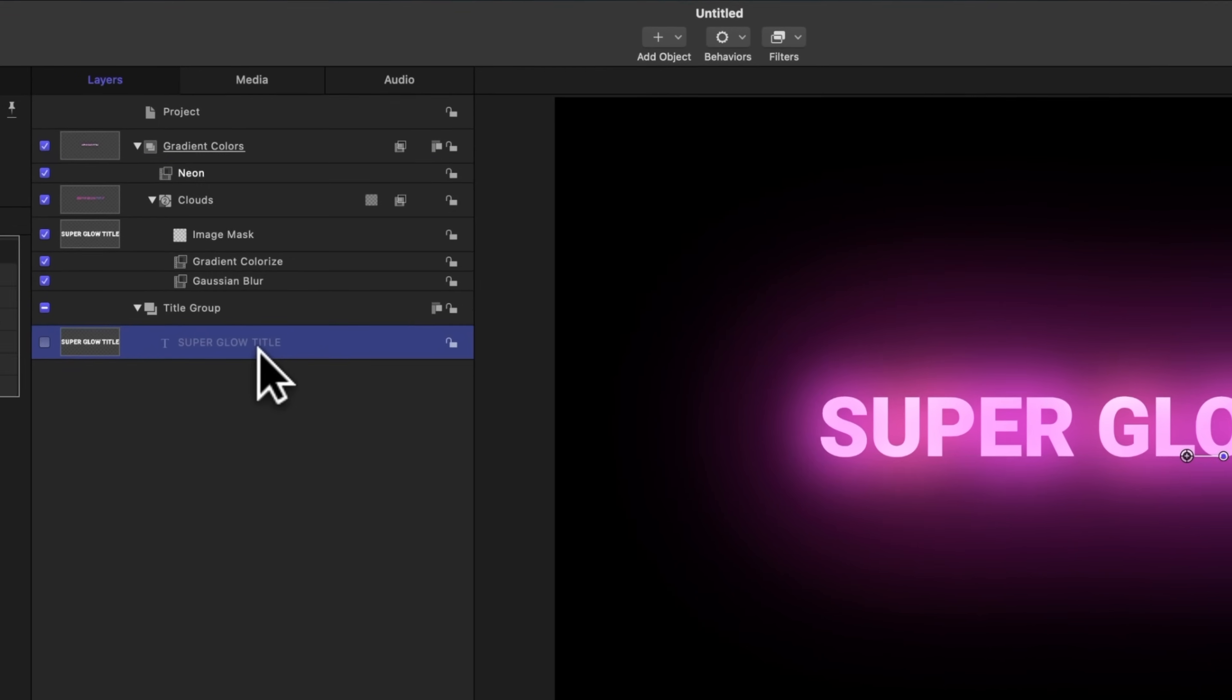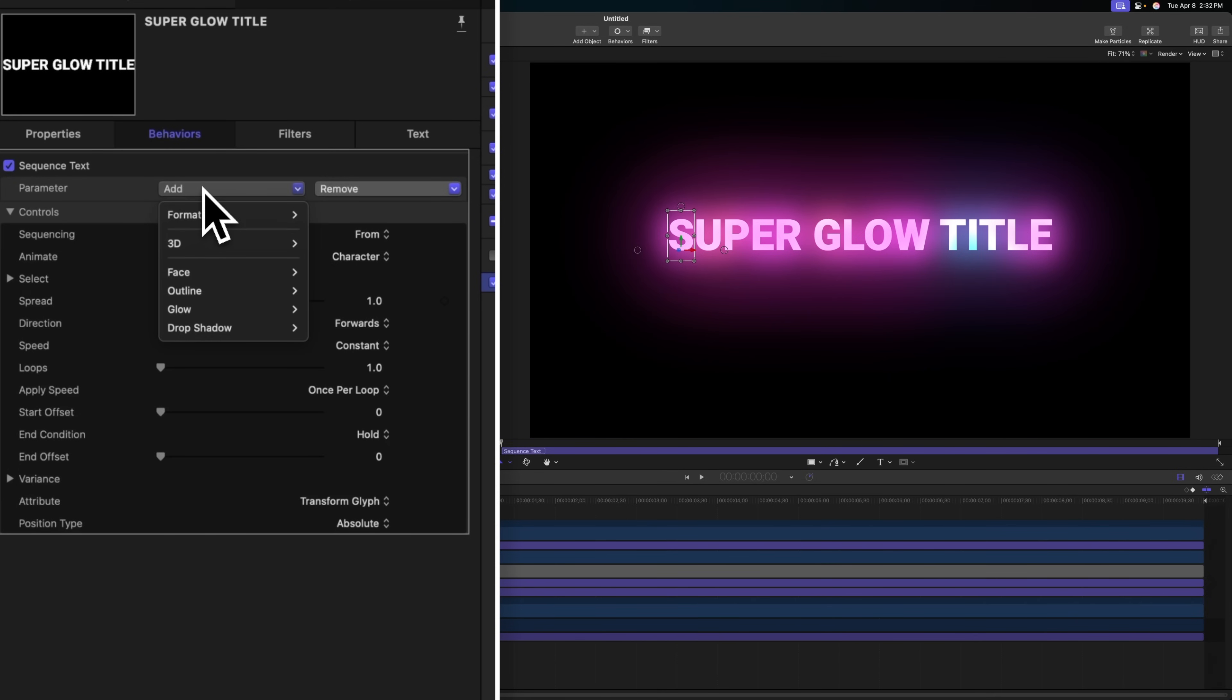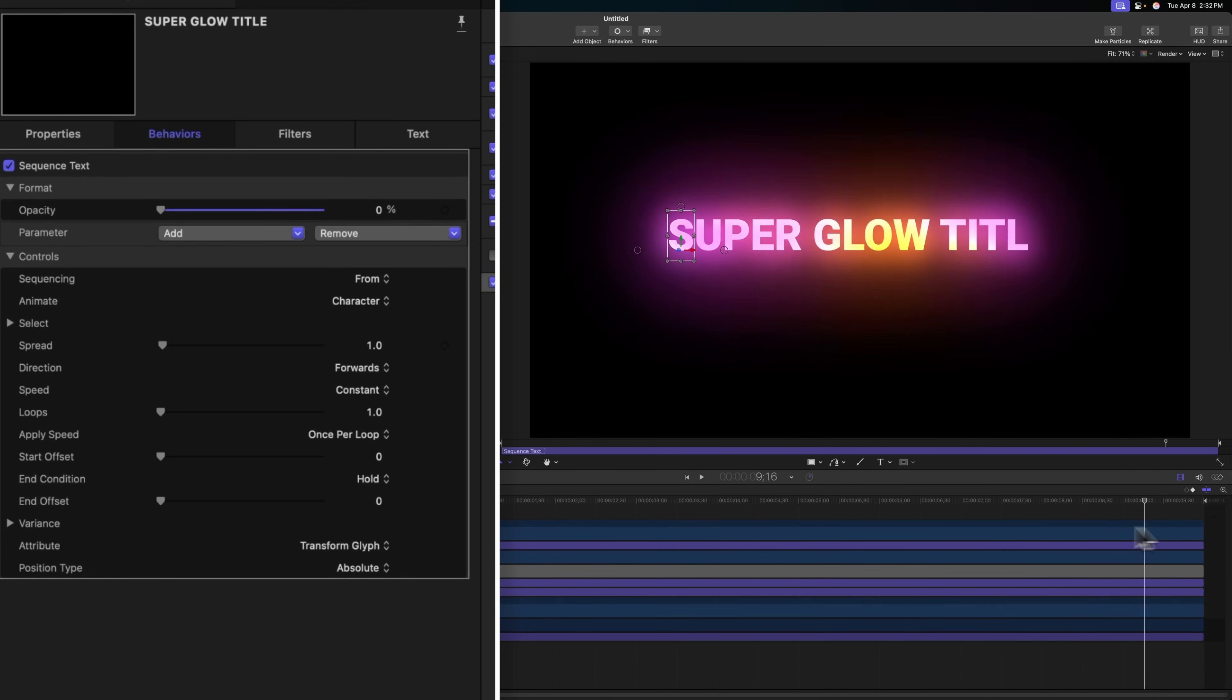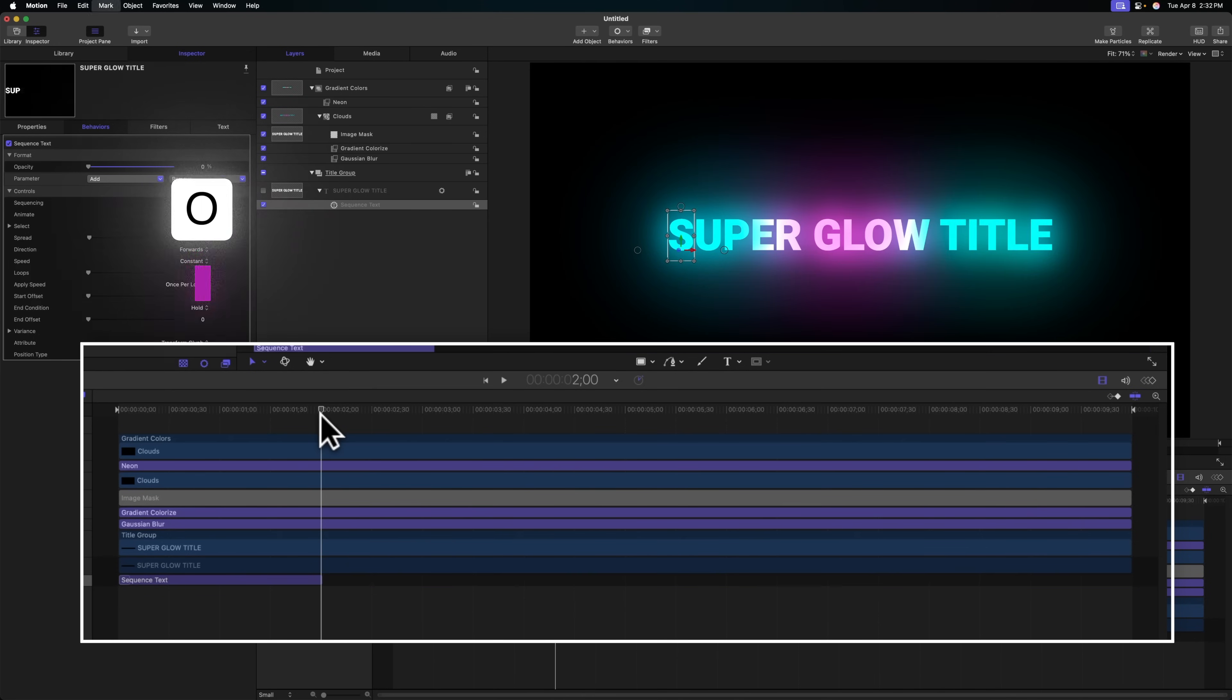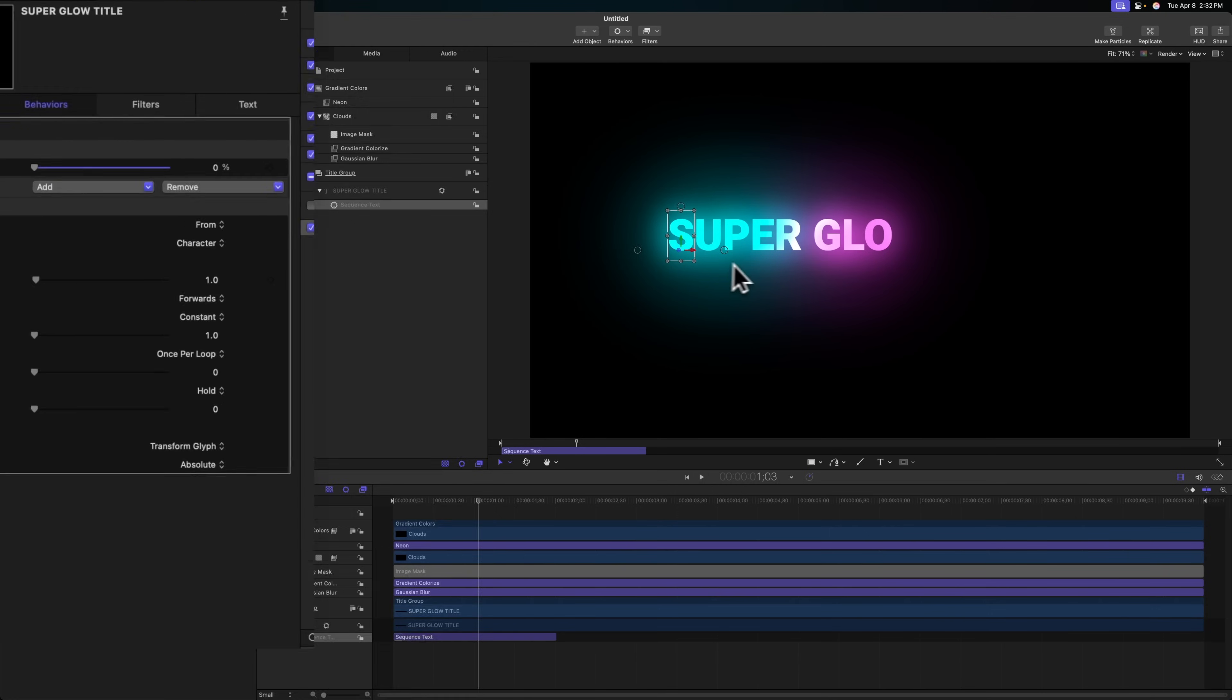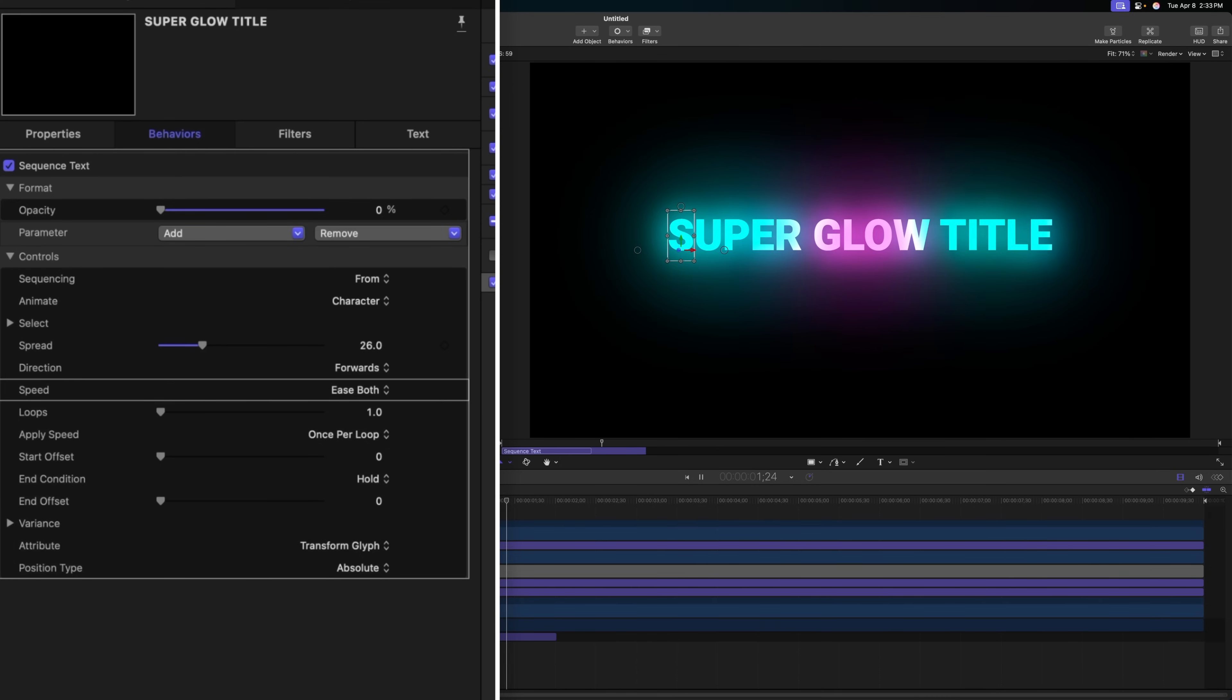I want to animate these titles coming in. Select our title, go to behaviors, text animation, and select sequence text. We want these to slowly fade into place. We'll go to format and select opacity, then drag that value all the way down to 0%. If we move our playhead throughout, you can see how the title is animating in, but it's really slow. We'll select the sequence text layer and move forward about two seconds, then push O to set the out point. I wanted to have a nice spread to it, so we'll find the spread slider and drag that up. We could even change the speed from constant over to ease both.